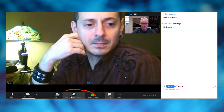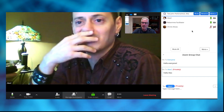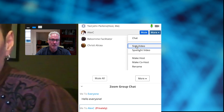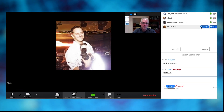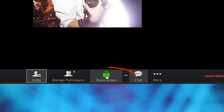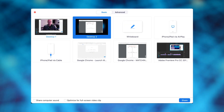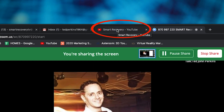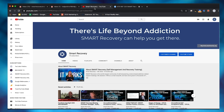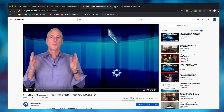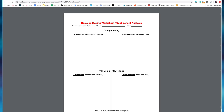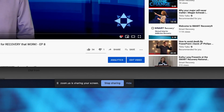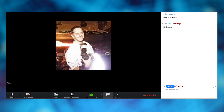You also have control over whose video you can see — go to Manage Participants and you can stop somebody's video if you need to. Zoom also has a wonderful feature called Share Screen. Choose the screen that you want to share, enable computer sound, and go to Smart Recovery's YouTube channel to play a video, or you can pull up a cost-benefit analysis. When you're done sharing, just hit stop sharing and you're back at the main menu.